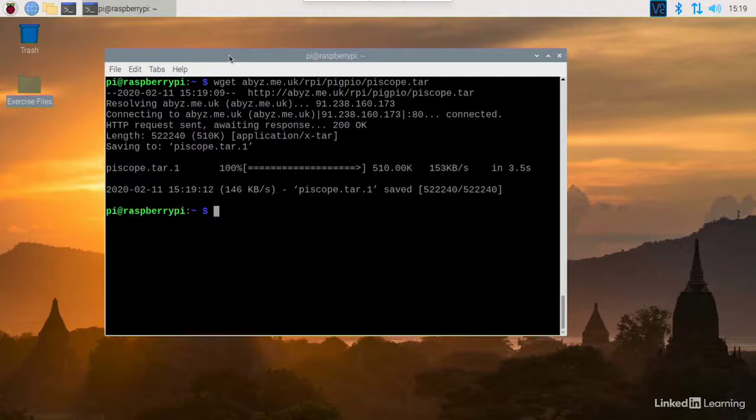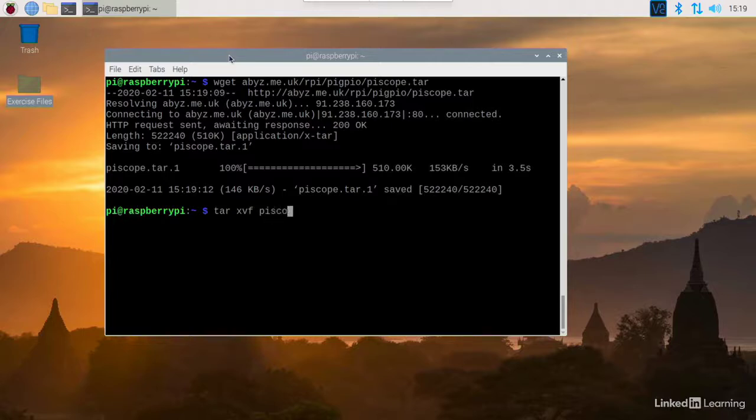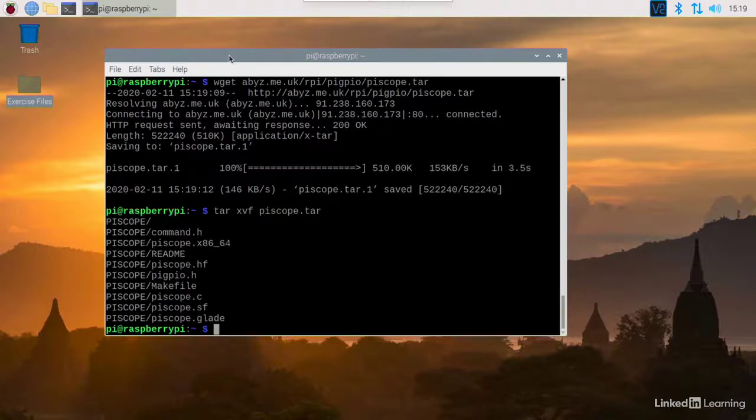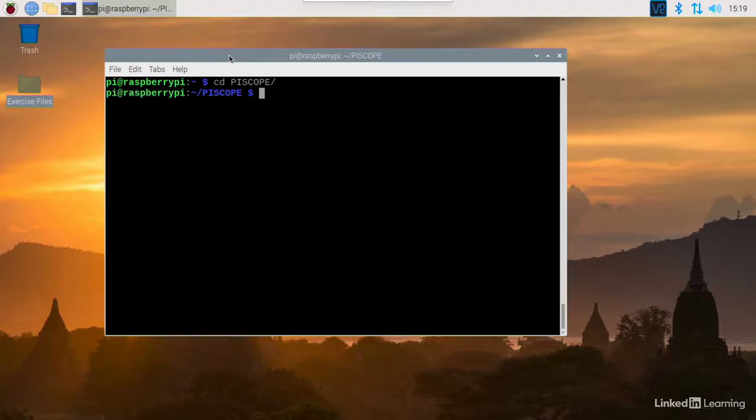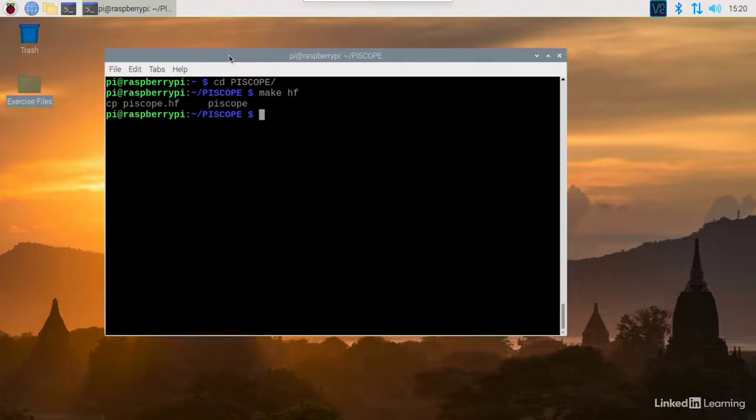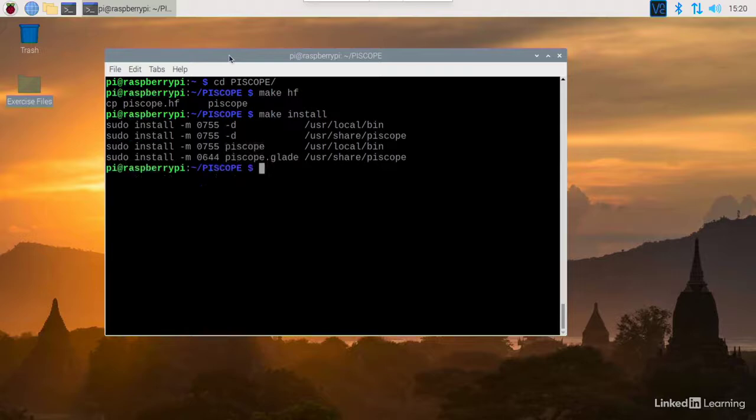Now you can unpack the file you've just downloaded with tar xvf piscope.tar. Now we'll cd to a new directory. We need to make the hf version. Make hf and then make install. That's all there is to it.